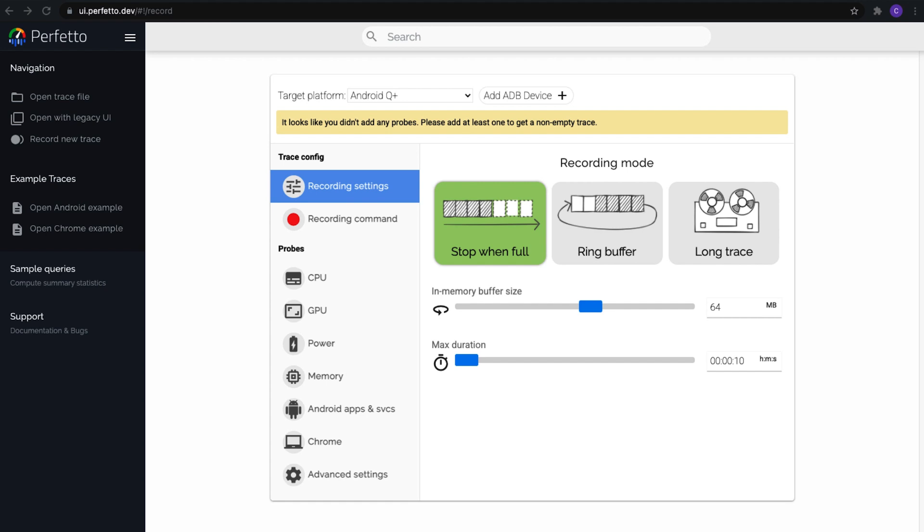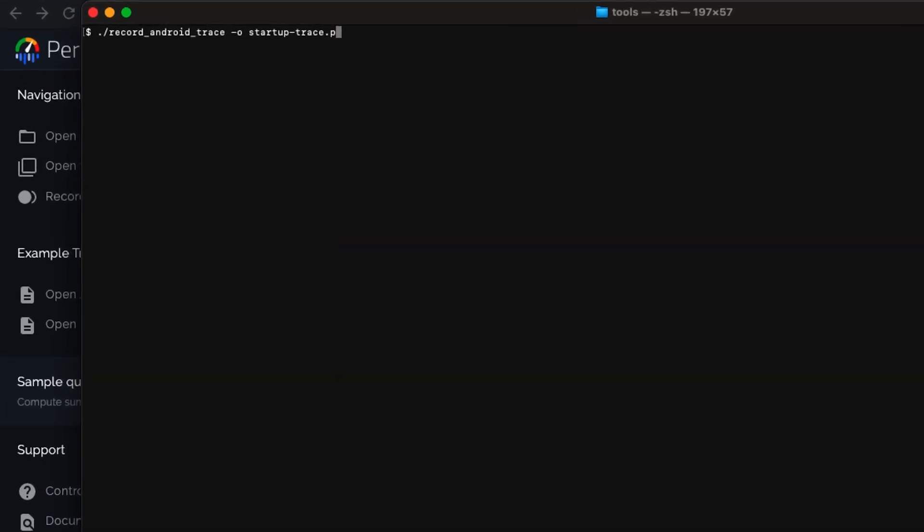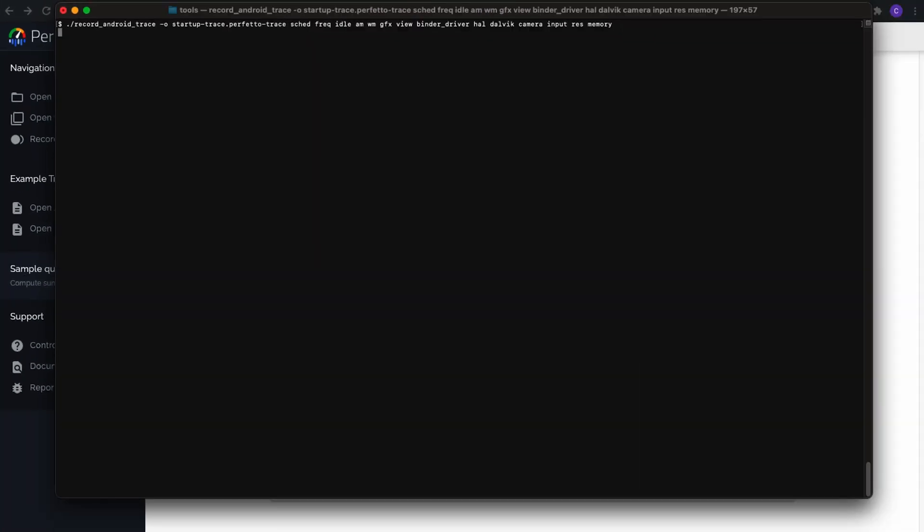Now we'll collect a quick startup trace using Record Android Trace so that you can see what that looks like today. If you want more documentation on that, there are great instructions in the Quick Start section of the Perfetto docs. All I need to do is run this script, pick an output file name, and then add a list of trace points. I always just copy this great default list from the Android platform documentation on Systrace, which I'll link in the notes below.